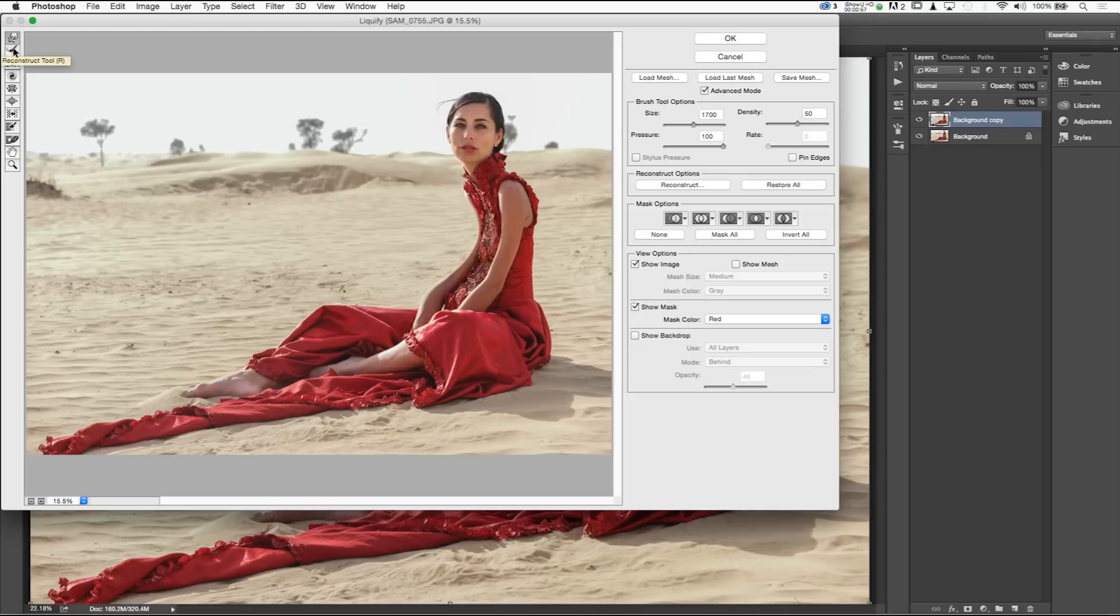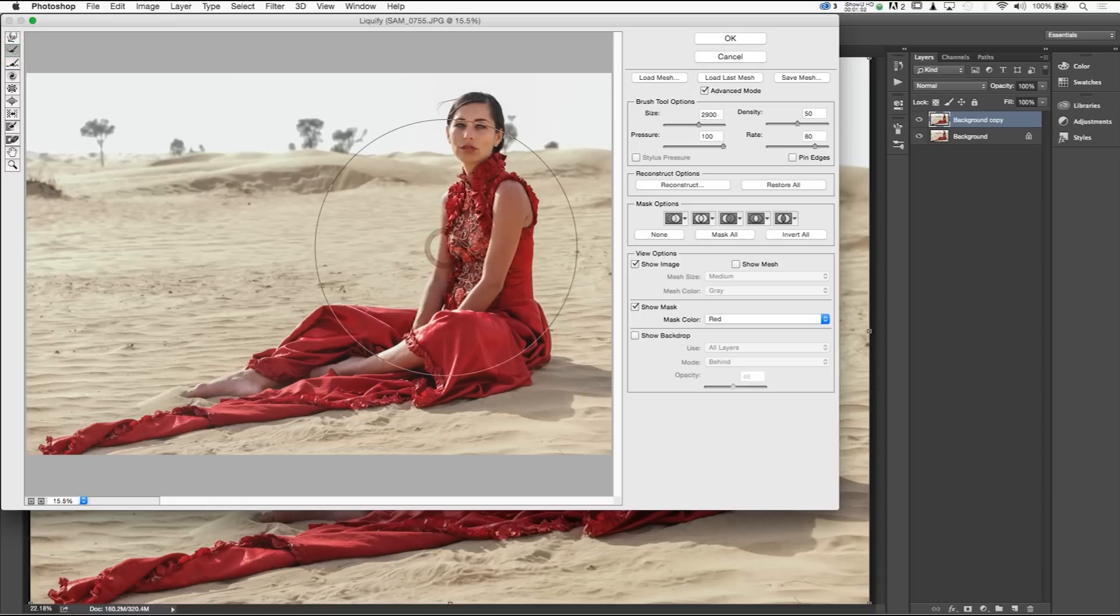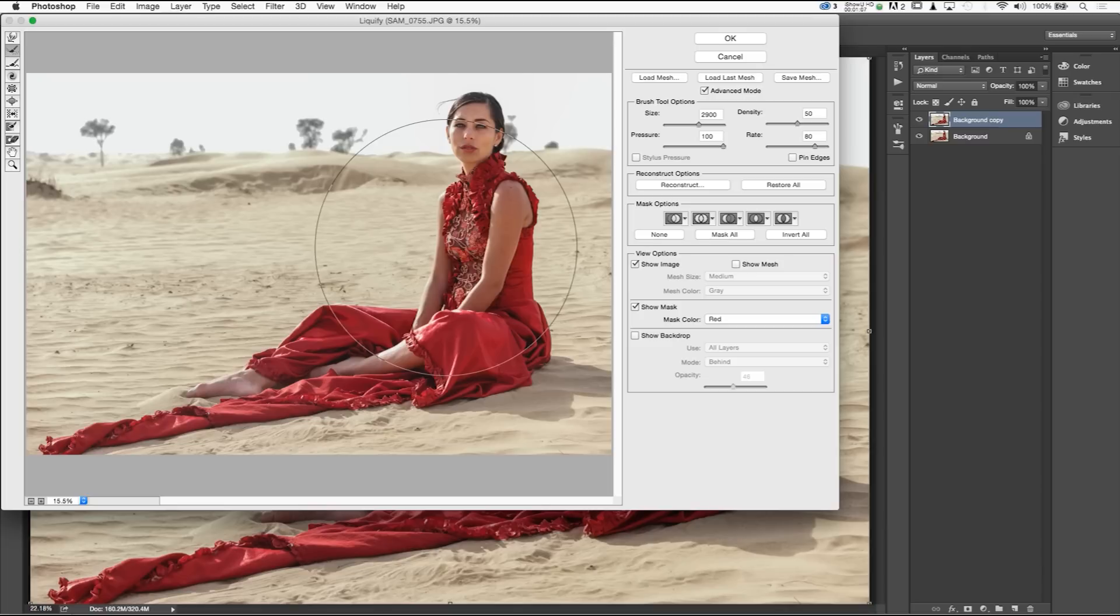So I'm going to show you what the second brush does in order to correct that. Our reconstruct tool is going to go ahead and reconstruct areas that we liquified. I actually prefer to use control undo as opposed to using the reconstruct tool. That's just me. Reconstruct does it on specific areas. I just find from my specific taste control undo works for me.